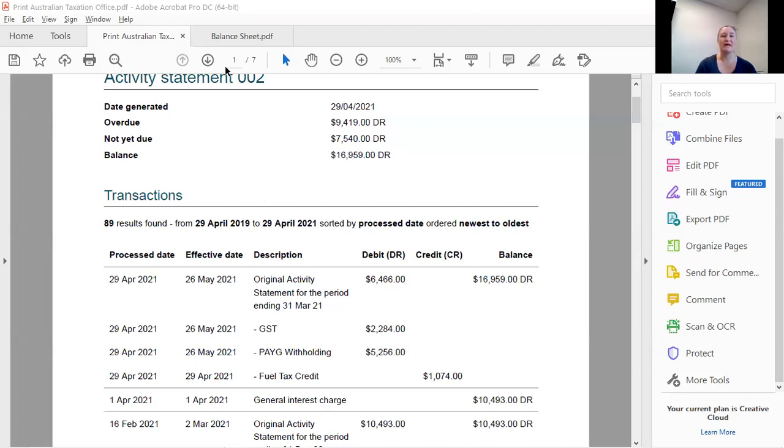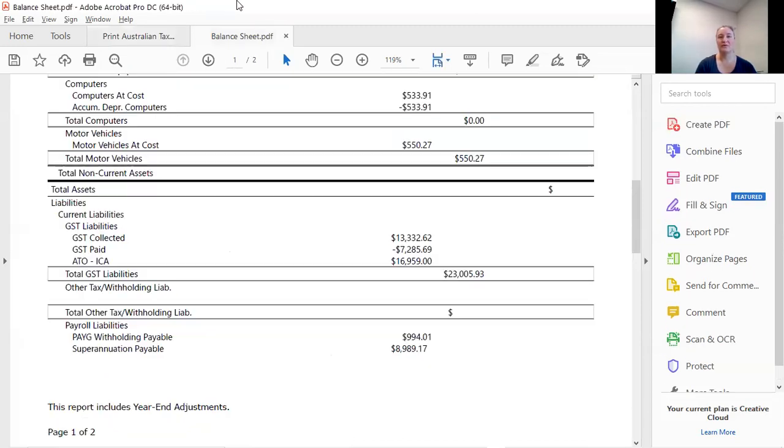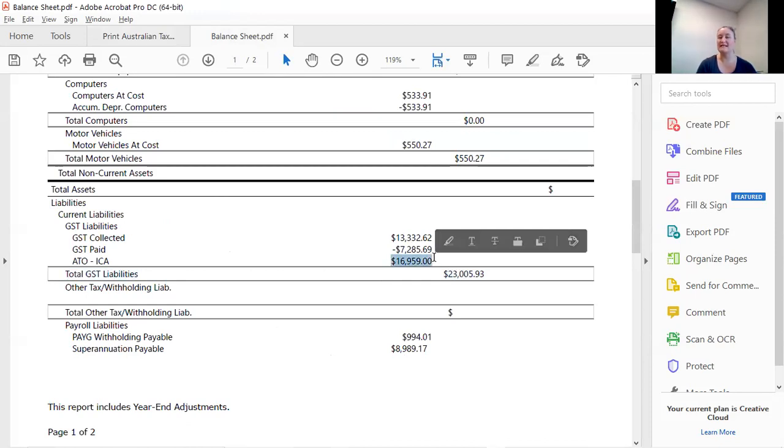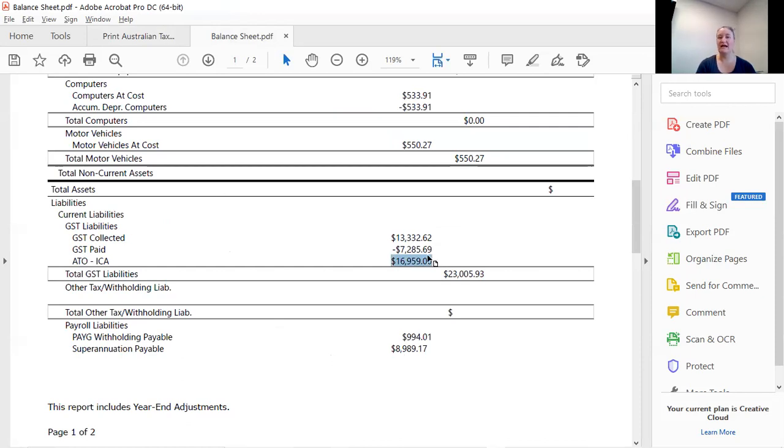Now if we look at the balance sheet for that, we've got 16959, which is what's currently outstanding with the ATO. So that's what our balance sheet should look like.